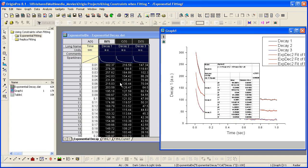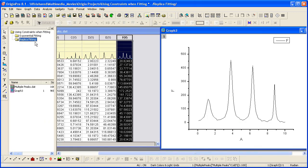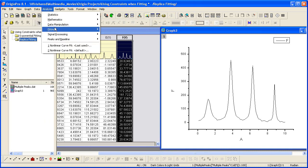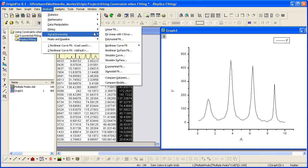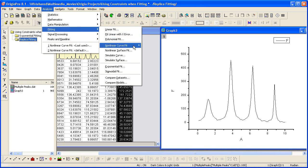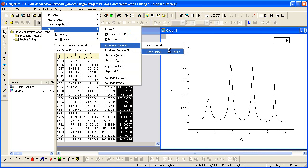Now let's switch to another graph and do some replica peak fitting. This graph has four peaks. To fit these, I'm going to select analysis, fitting, and again nonlinear curve fit and open the dialog.